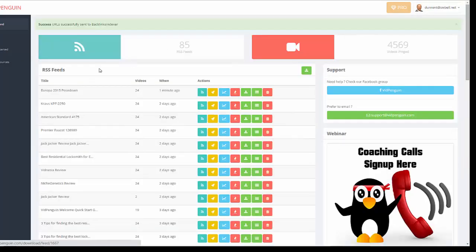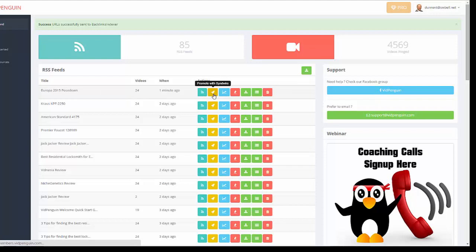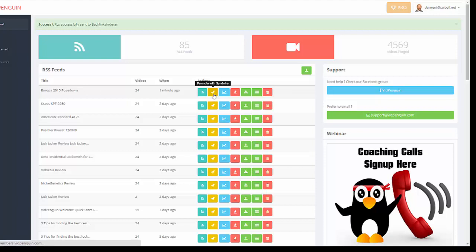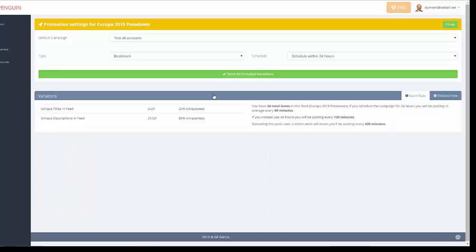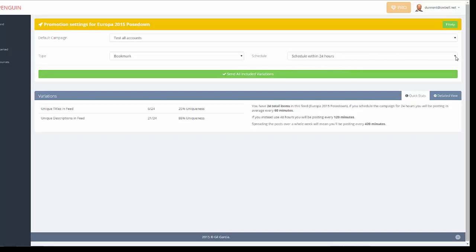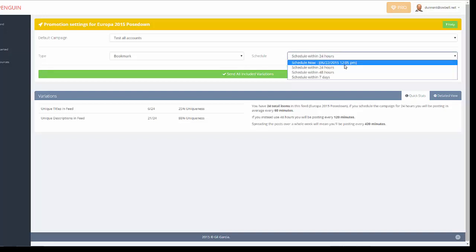And so anyway, it's Europa 2015 Pose Down. I'm going to go ahead and run it through SendWire, so you can get an example of that. And I'm going to send it to Bookmarks, and I'm going to trickle feed. And so I'm going to just drip feed it over 48 hours.